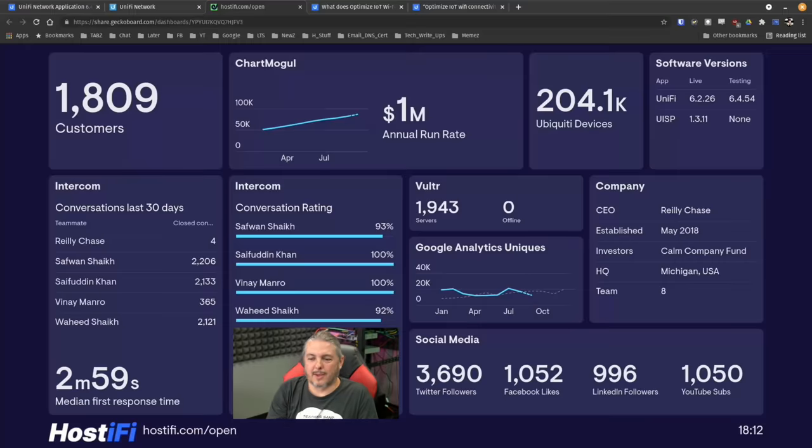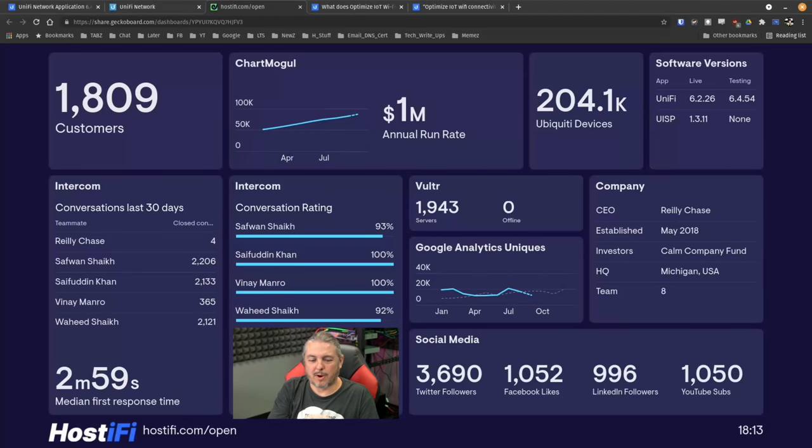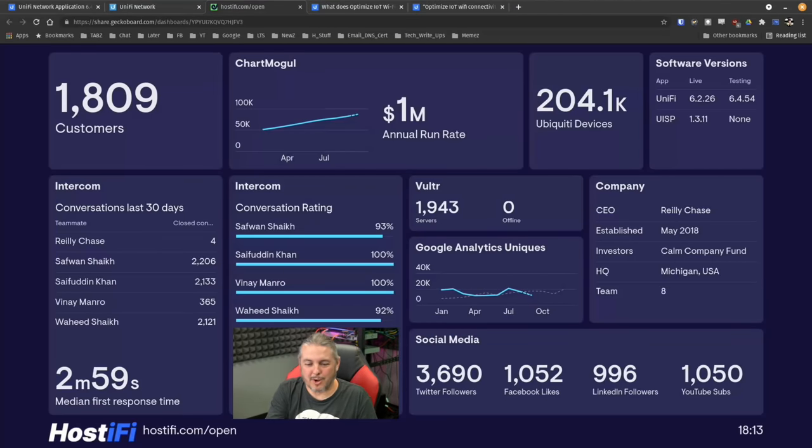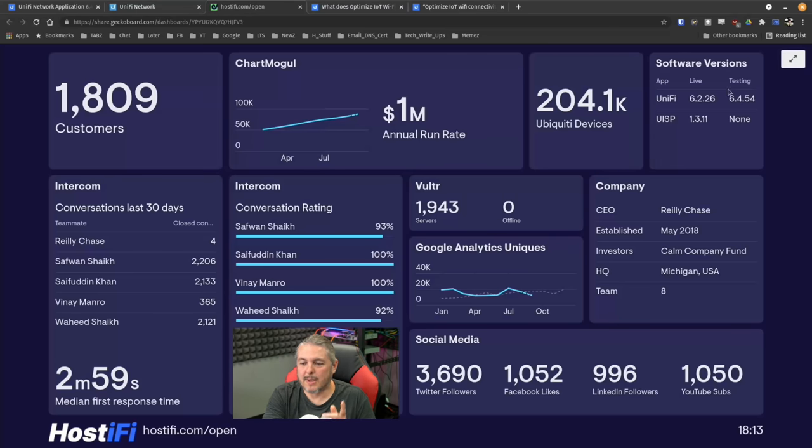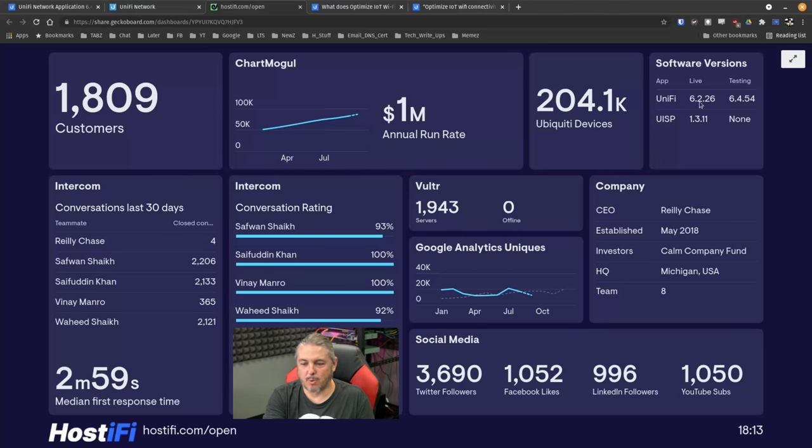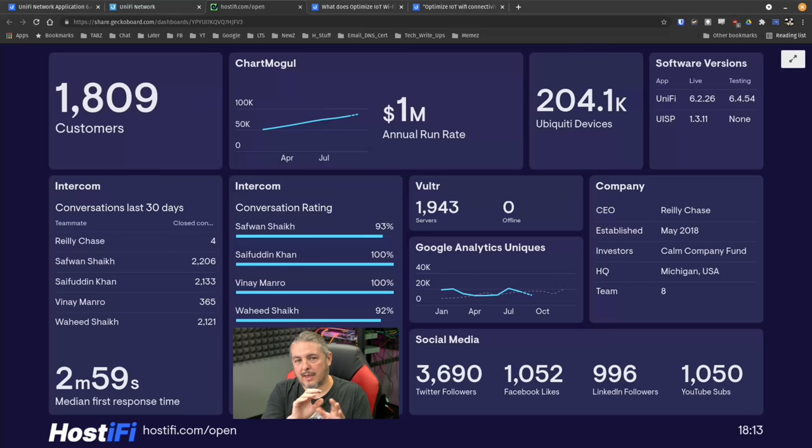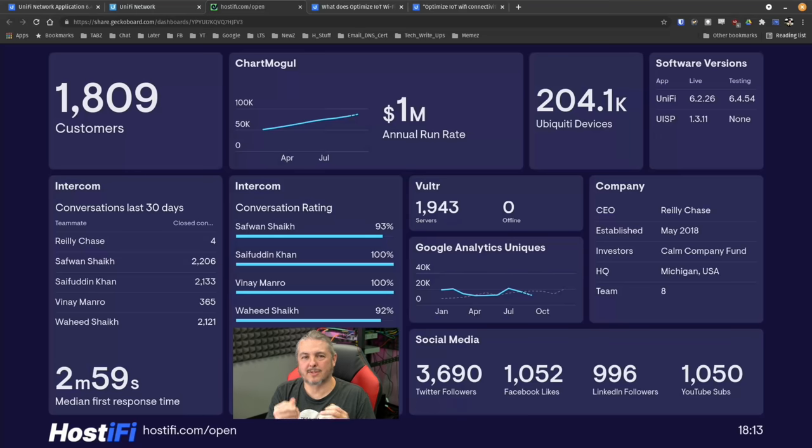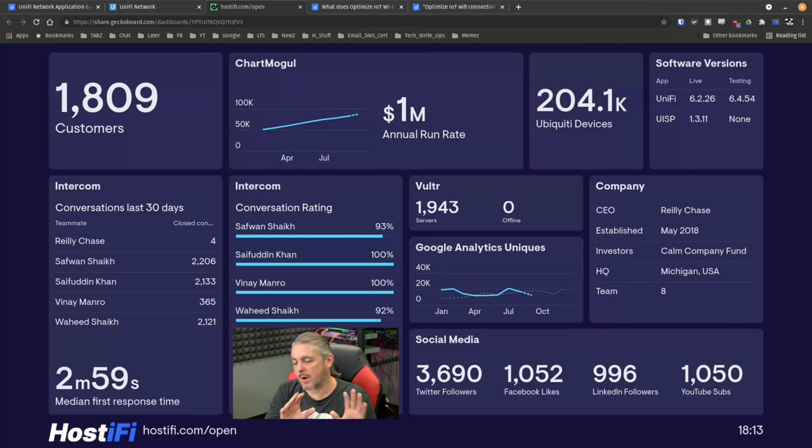I also reached out to Riley Chase over at Hostify and this is his cool fancy dashboard. Riley runs way more UniFi servers than anyone I know - currently he has 1,943 of them. He currently has most of them live on 6.26, and that was the version if you recall there were several small incremental releases to fix all kinds of little quirkiness of getting it to work right.